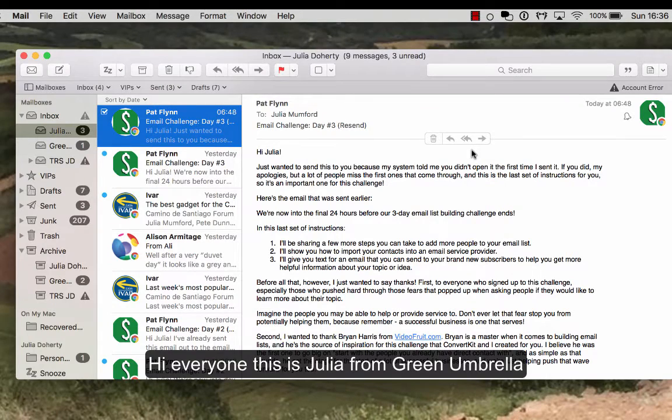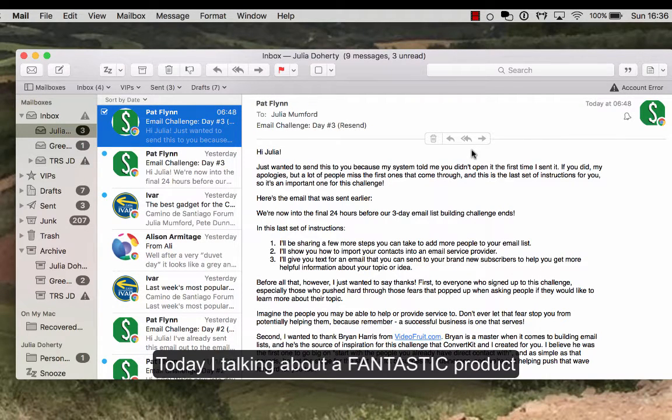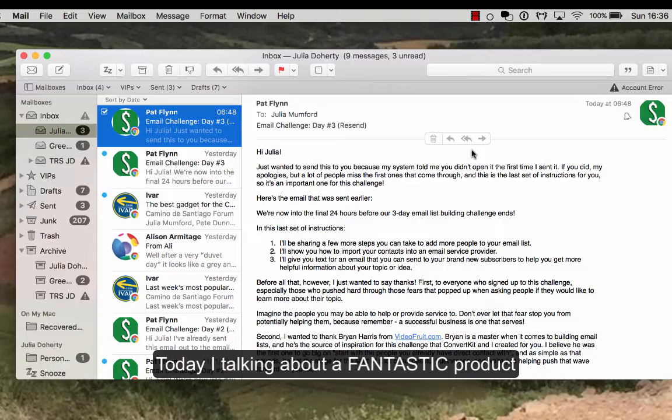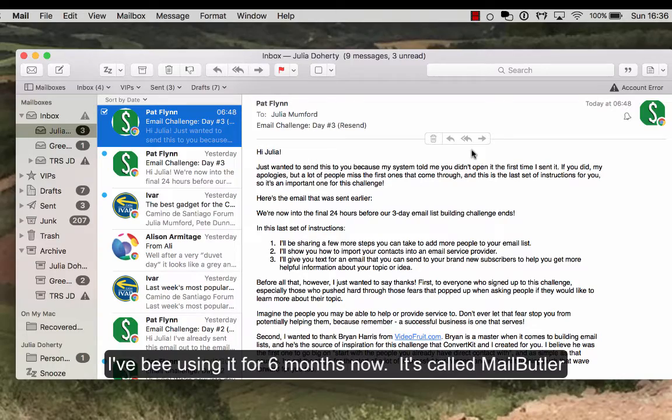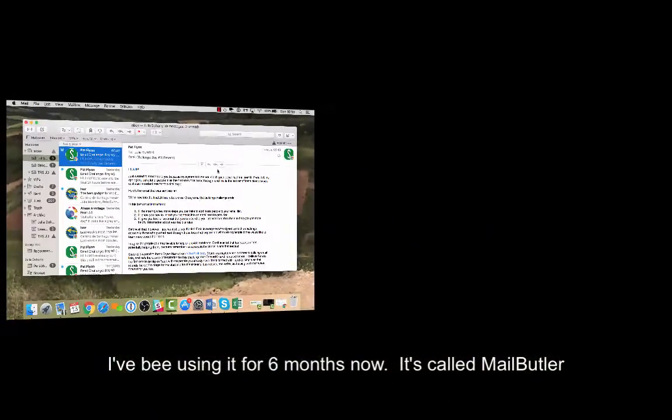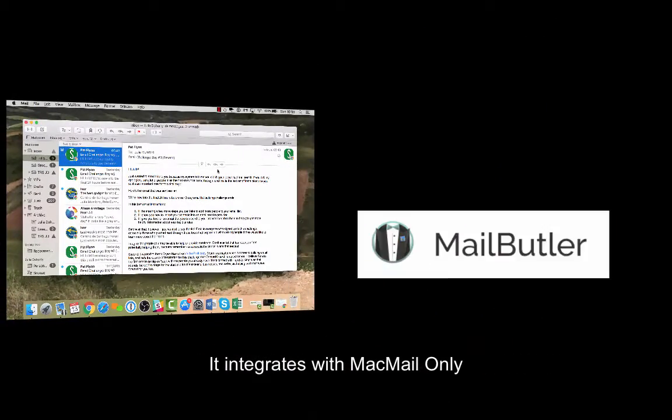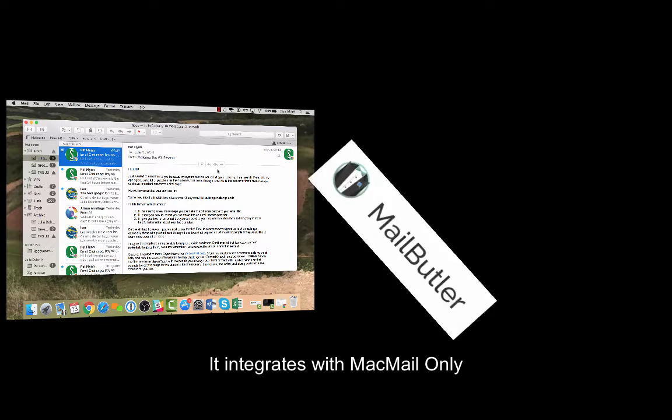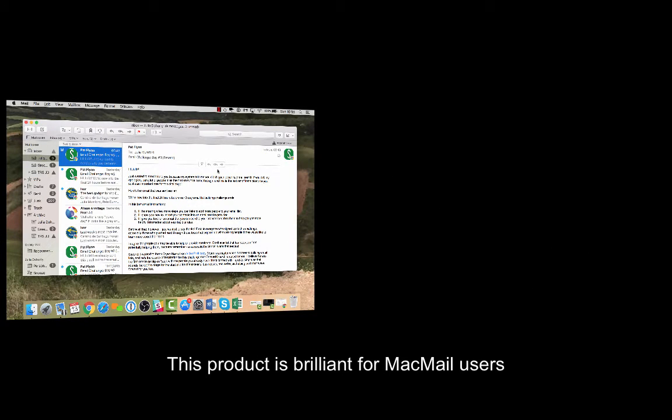Hi everyone, this is Julia Doherty from Green Umbrella, and today I want to tell you about a great new product. I say new product, I've been using it for a while now, about six months or so, called MailButler. It's a great product that integrates with Mac Mail.